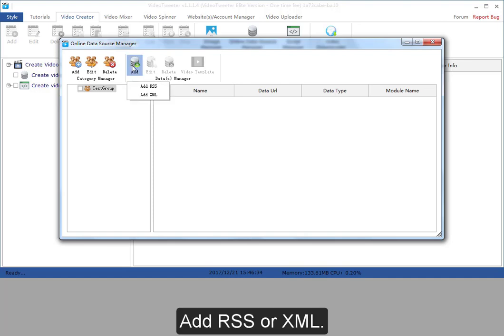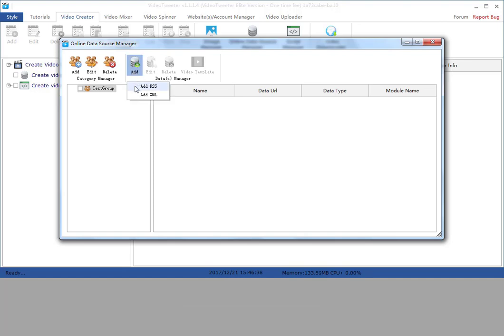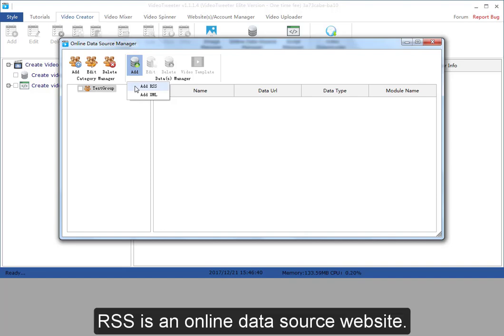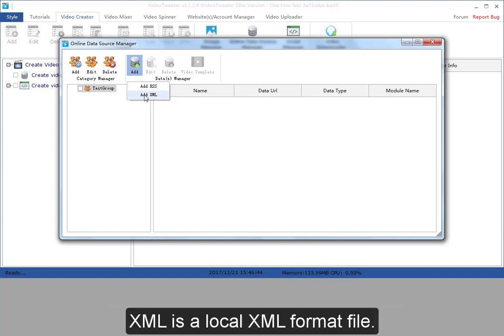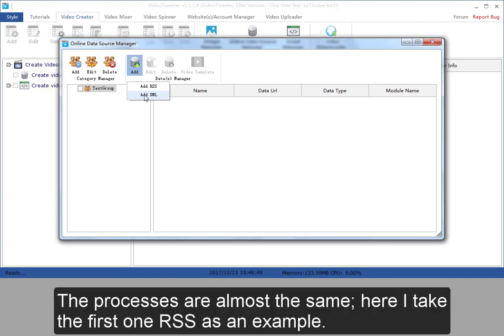Add RSS or XML. RSS is an online data source website. XML is a local XML format file. The processes are almost the same. Here I take the first one, RSS, as an example.